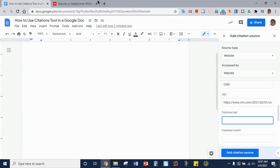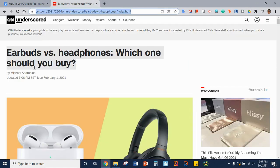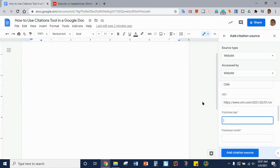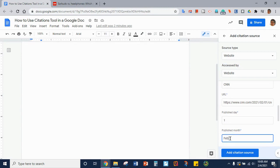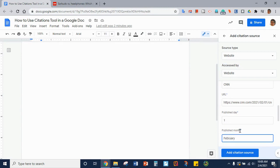Then we need the published day and you'll see that it was published February 1st, 2021. So the day is the first. The month is February. The year is 2021.